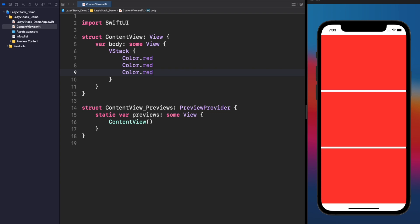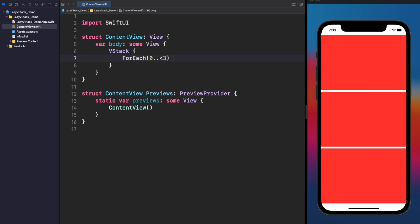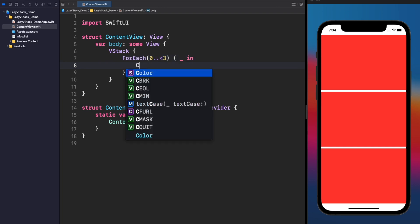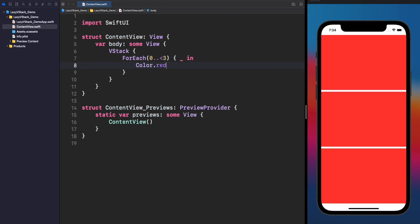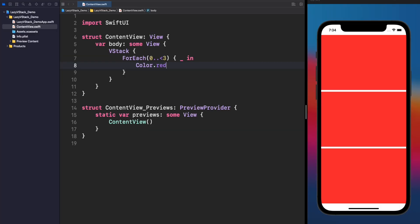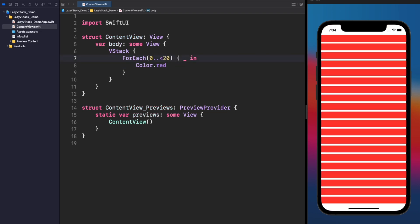In this example, we are displaying the same view multiple times, and for that we can get the same result using a ForEach. As you can see, this result is identical to the previous one, but now we got this using a ForEach. Cool. But now, what would happen if instead of 3, we display 20 elements?